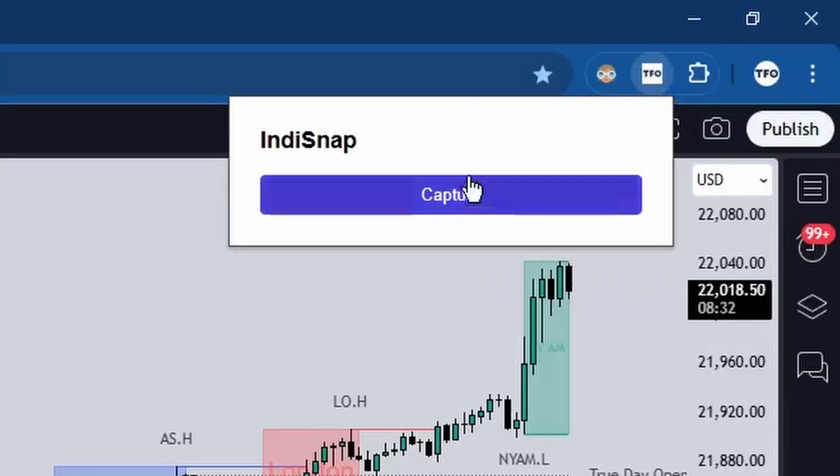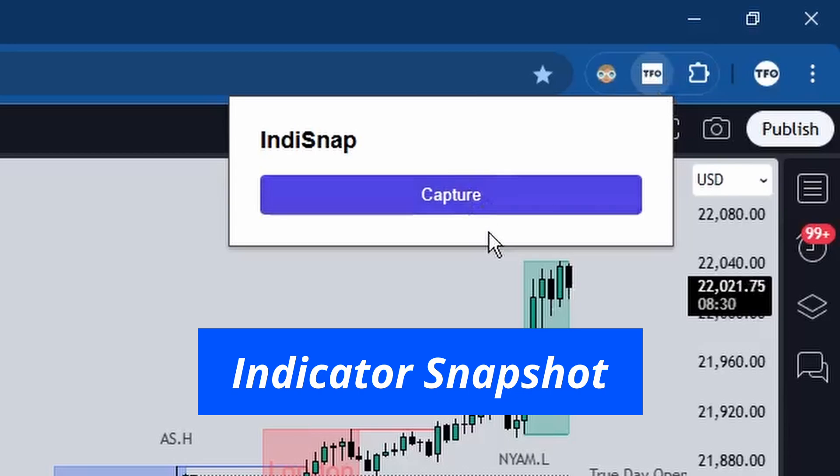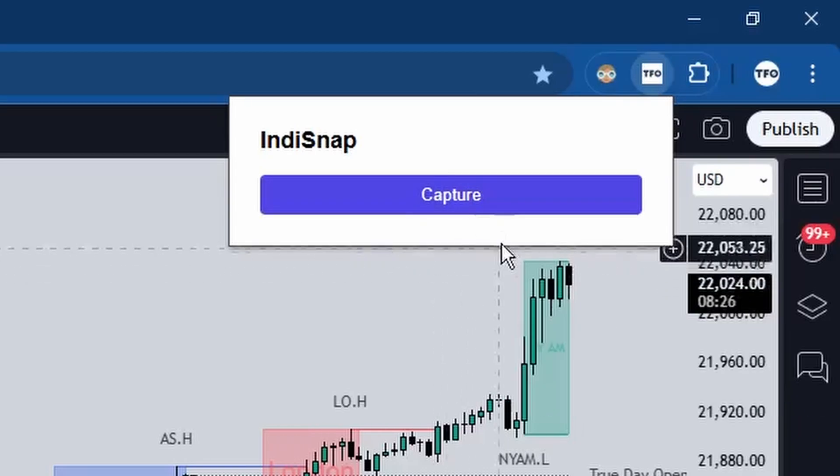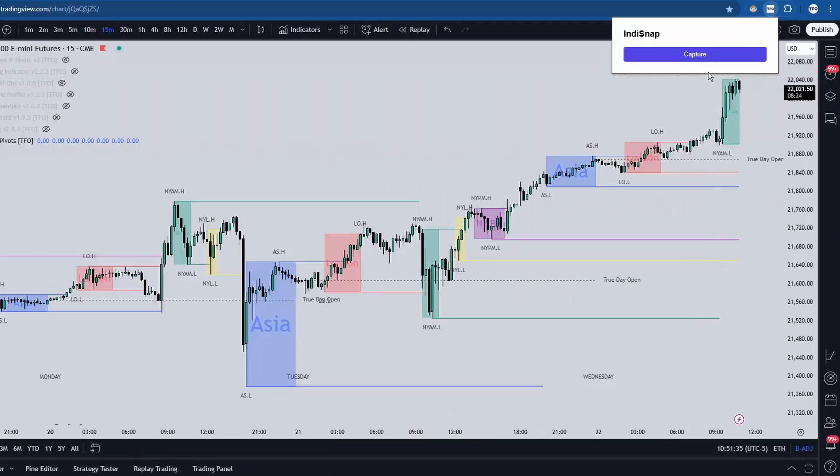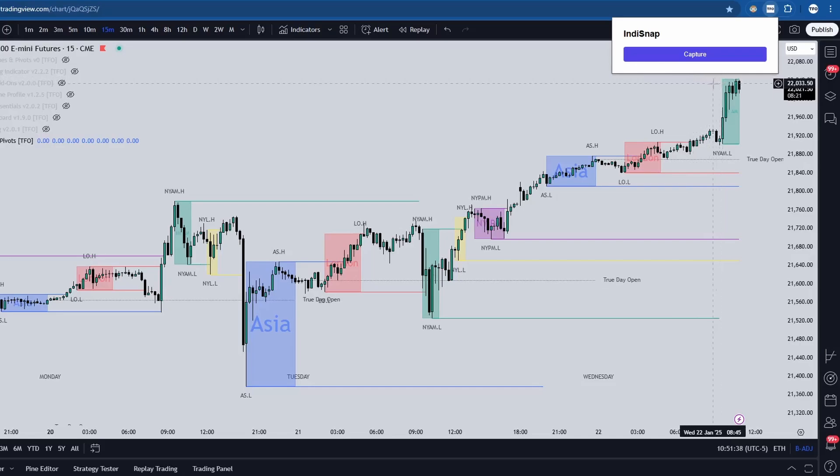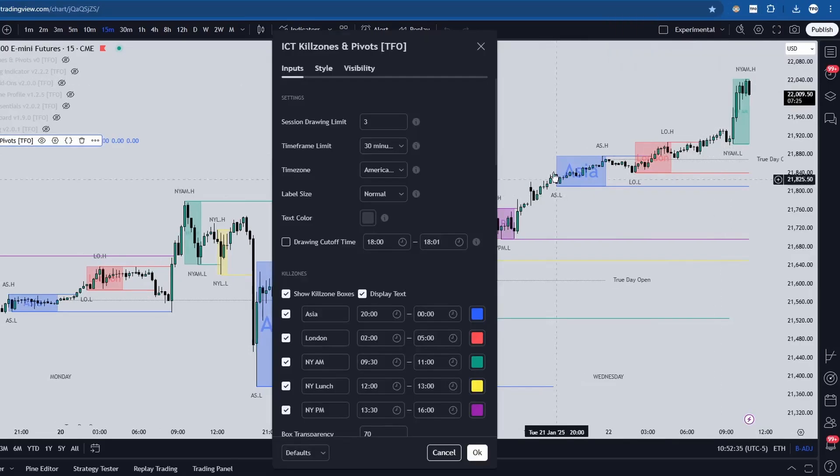This extension, which I'm calling IndiSnap, short for Indicator Snapshot, allows you to capture your TradingView indicator settings in a single screenshot. It's a simple way to save time and share your configurations without missing any details.